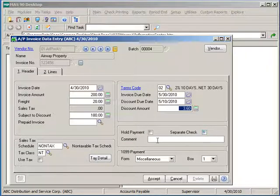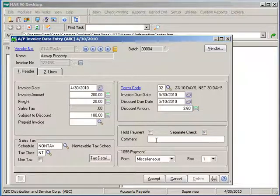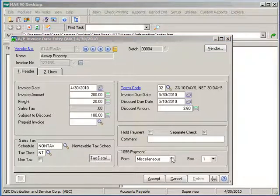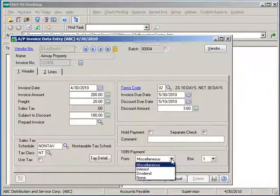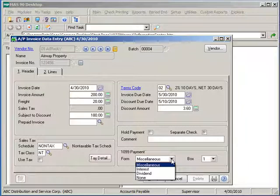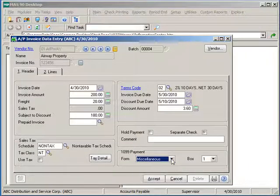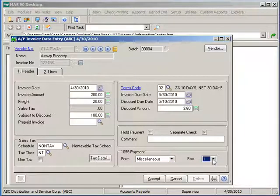Here we can add a user defined comment for the invoice as a whole. If this vendor has been set up as a 1099 vendor in vendor maintenance, the default settings will come through from the vendor setup. If this particular invoice and the corresponding payment later on should be posted to a different form type and/or a different box, these settings can be changed.